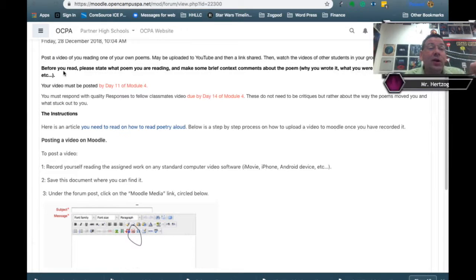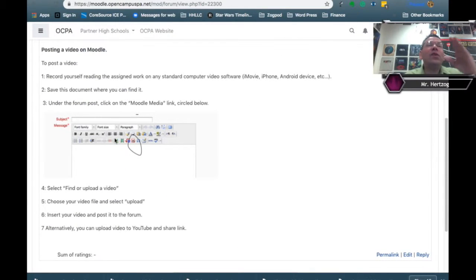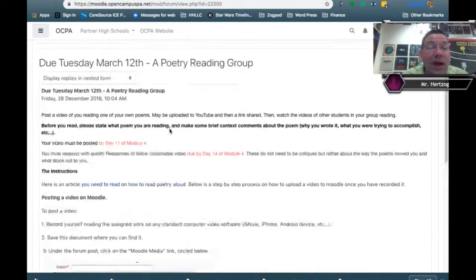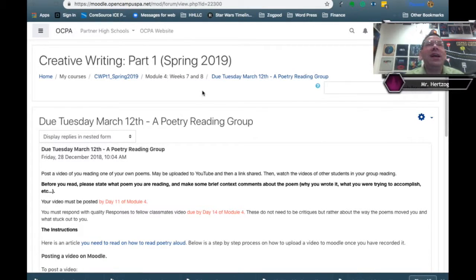Before you read, please state what poem you're reading, make some brief comments about it — why you wrote it, what you were trying to accomplish — and please give your first and last name. Then you're going to post it. If your video is too large, you'll have to upload it to YouTube and share the link. Whatever you do, don't wait until the last minute. It's actually open now, so if you get inspired this week you could record and upload it early.